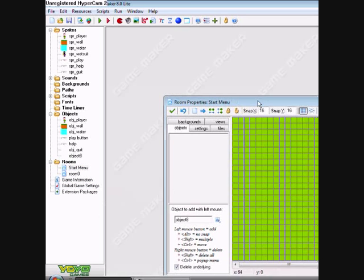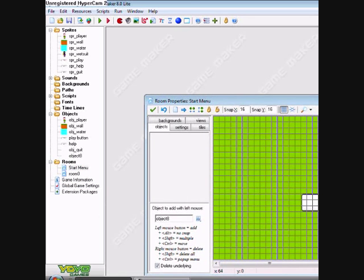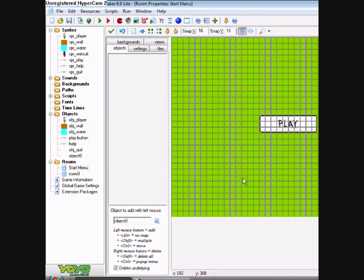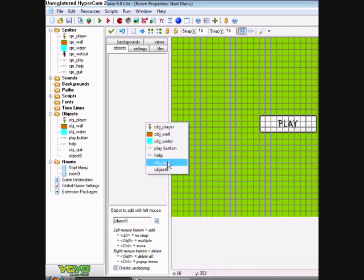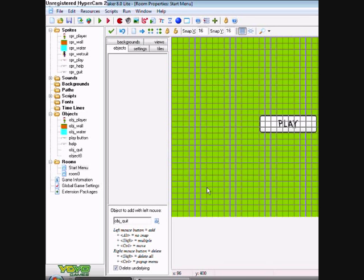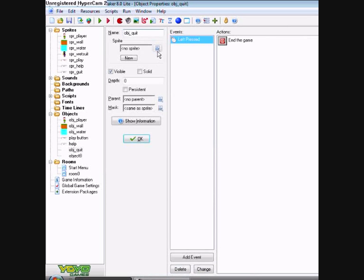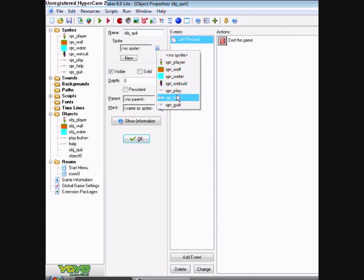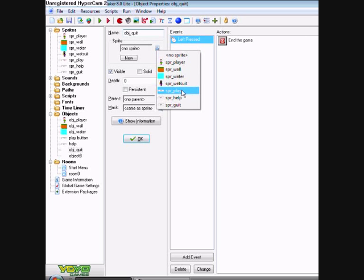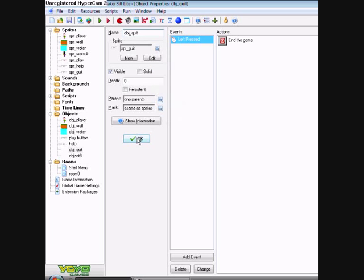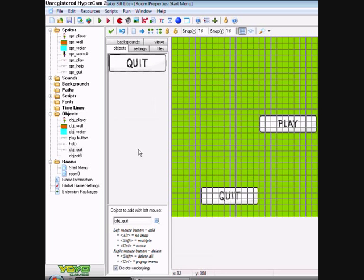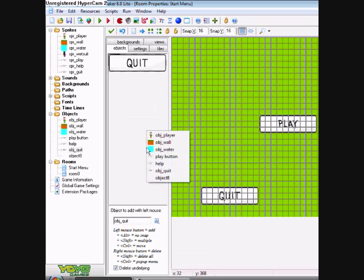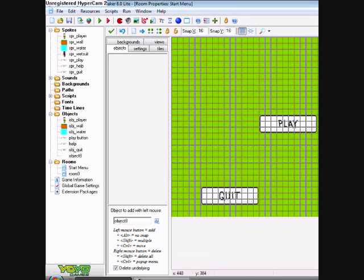Start menu. Quit. Oh, it has no sprite so it'll come up with that. So give it the quit sprite. Object 8. My hypercam will cut off this. I'll minimize it in a minute for you.